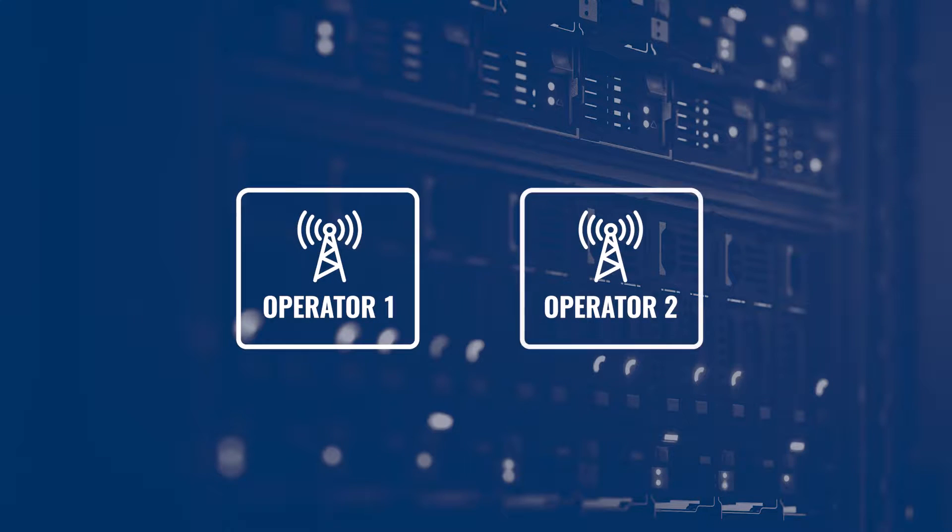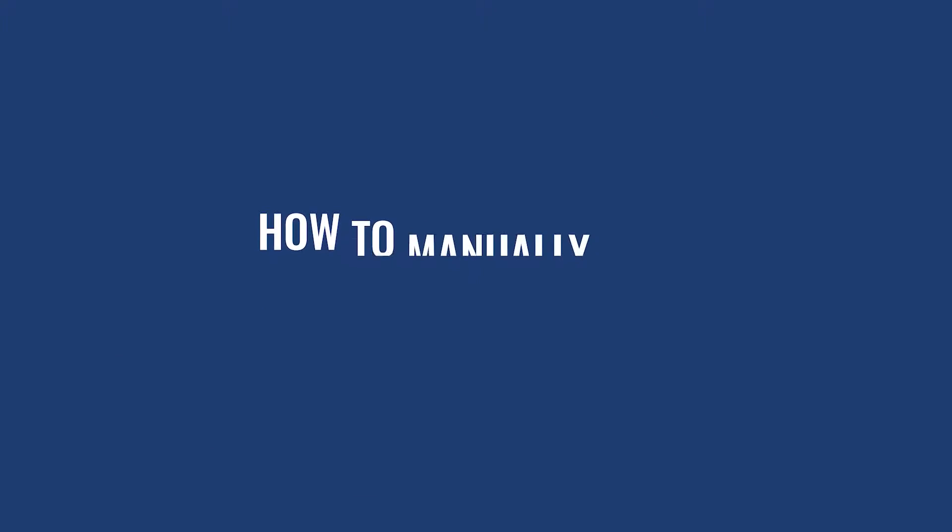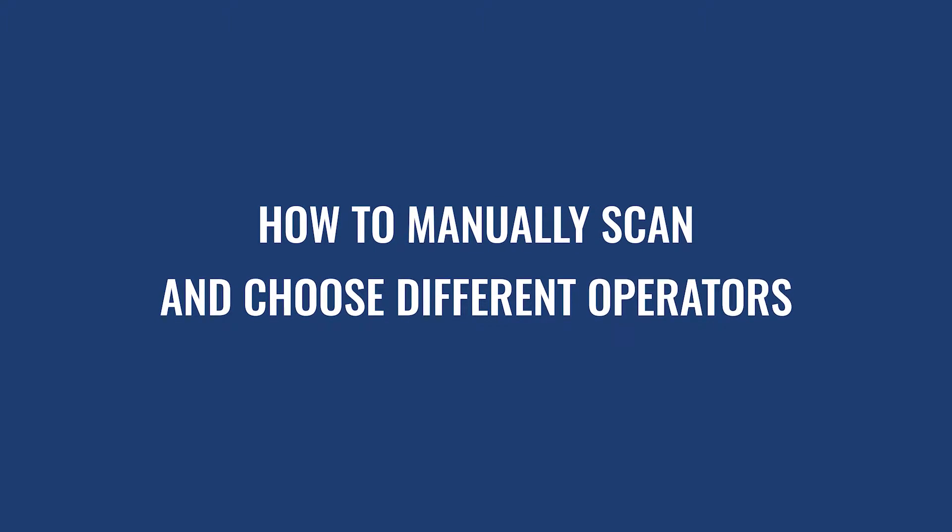Today I'm going to talk about network operators and will show you how to manually scan and choose different operators.